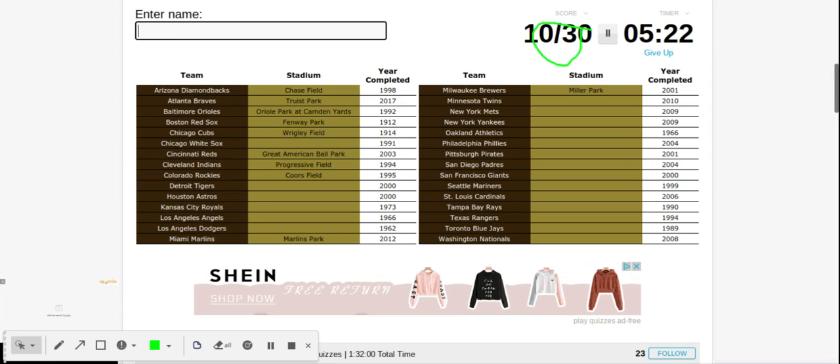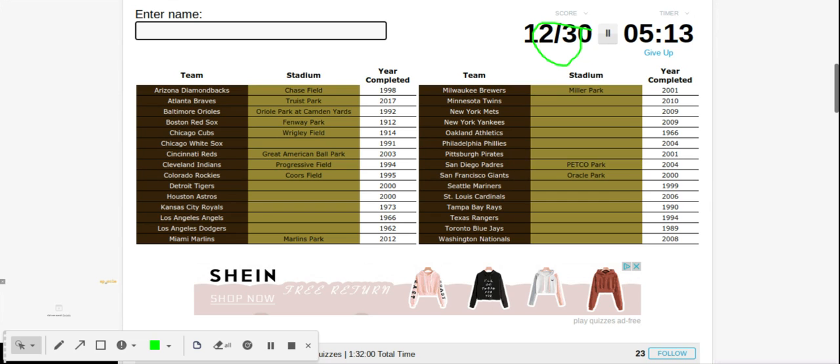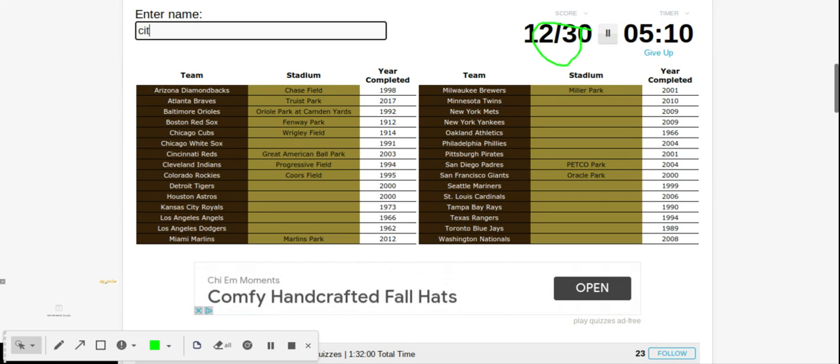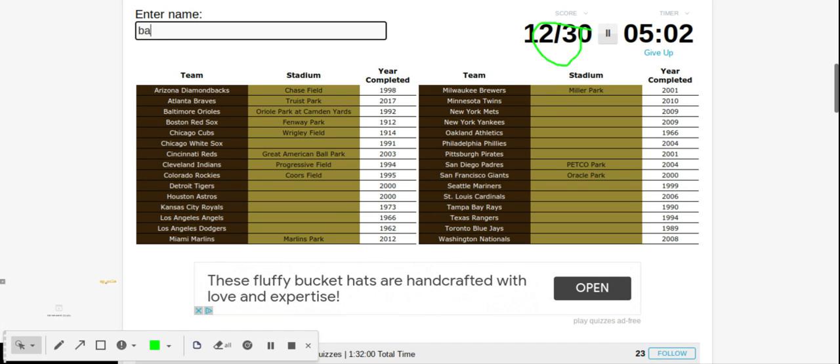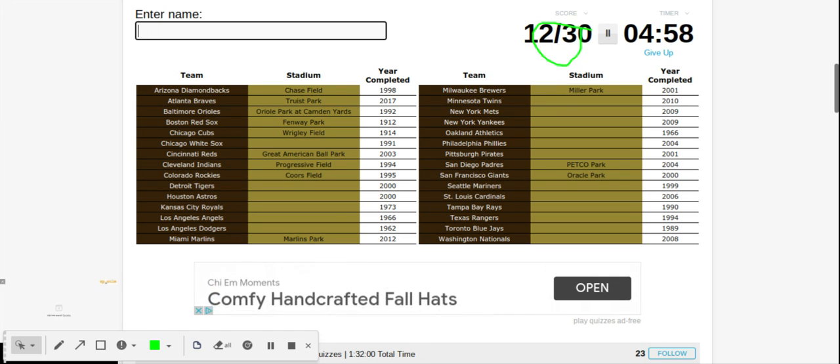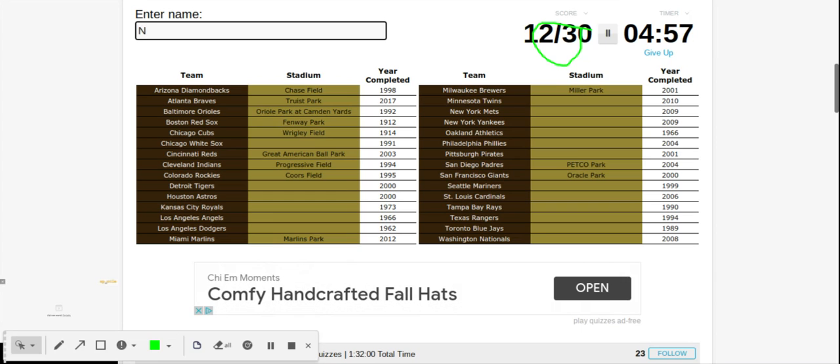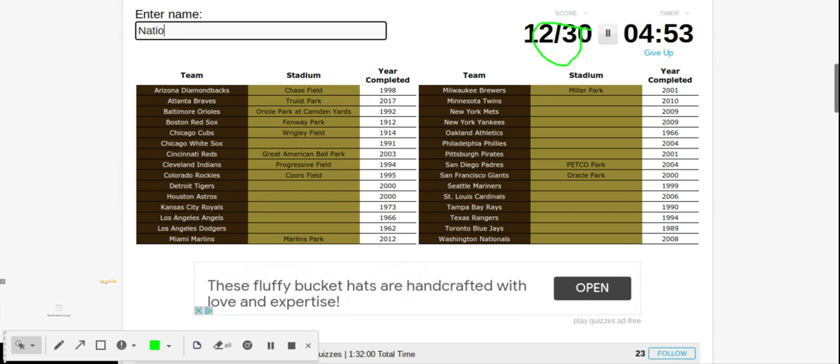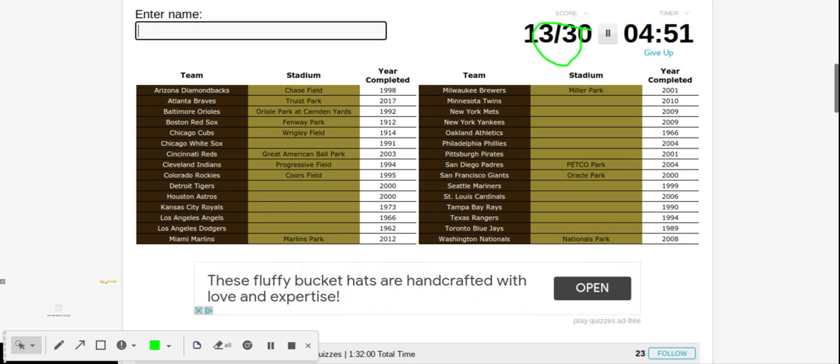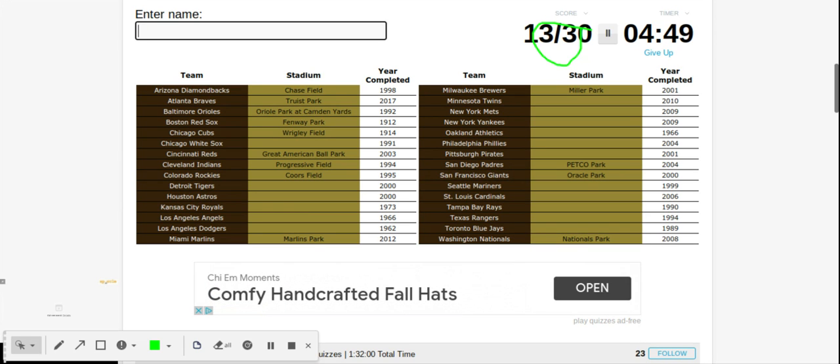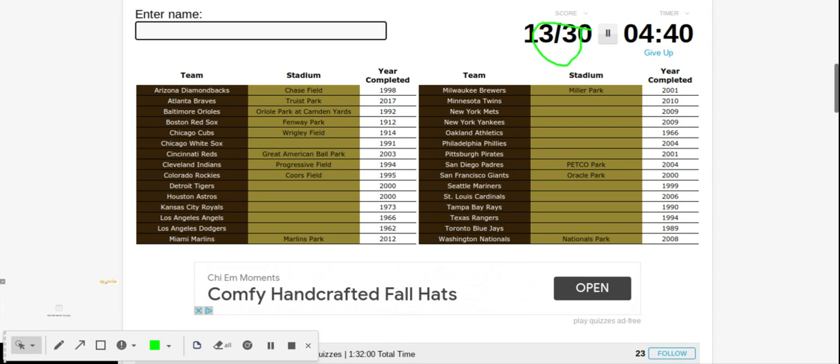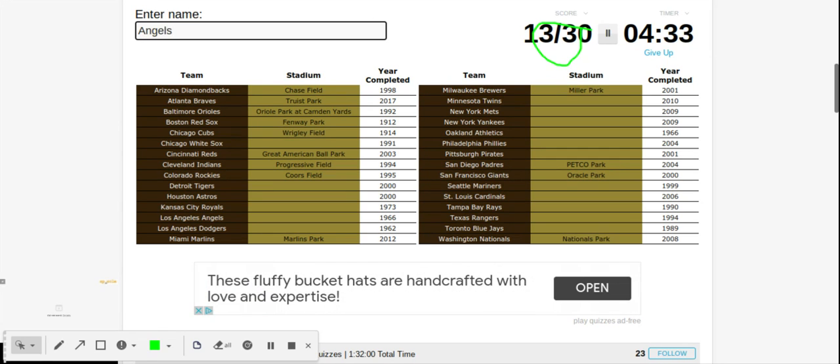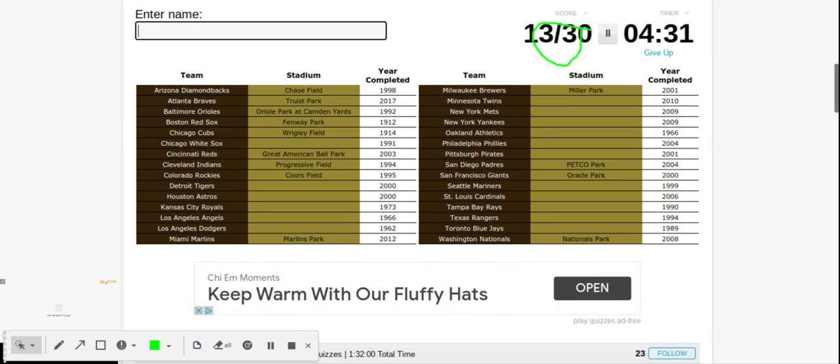AT&T, that's the Giants old one. Padres is Petco. Phillies is Citizens. Let's see if we can just type Bank. Nope. The Nationals is Nationals Park, got that one. Let's try Dodgers again. Dodger. What is the Dodgers called? What are the Angels? I don't know this one.